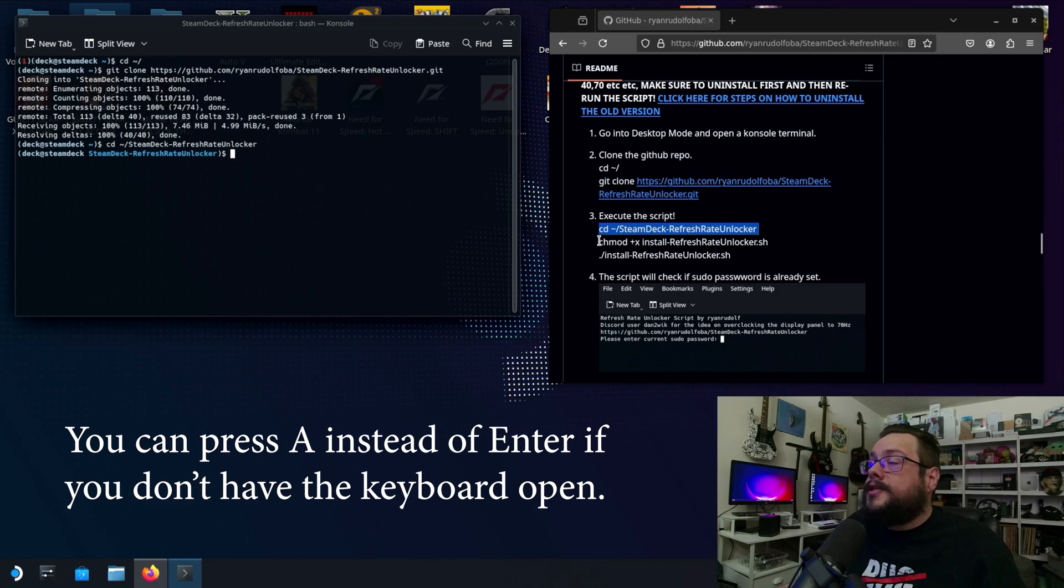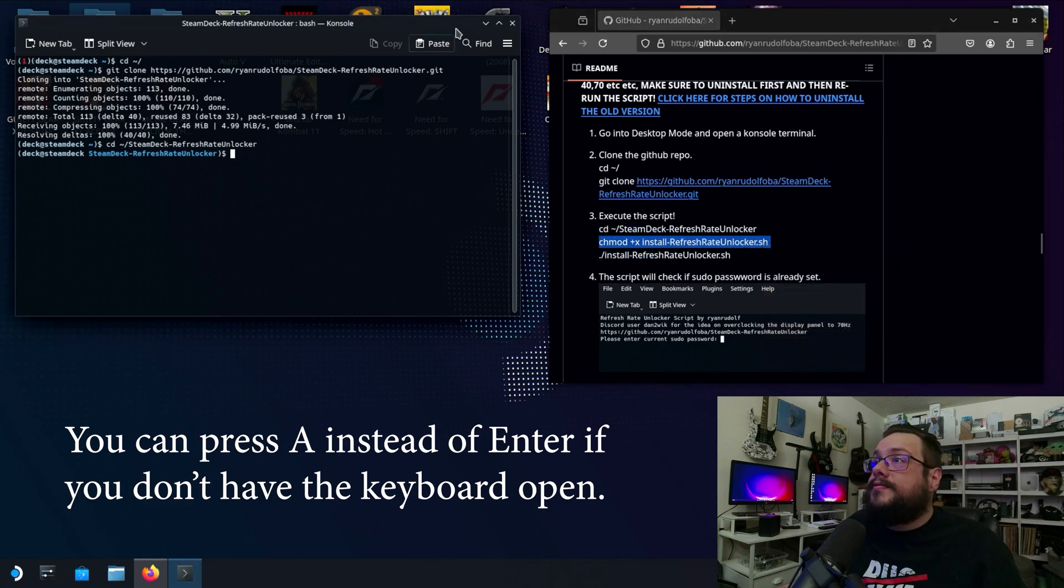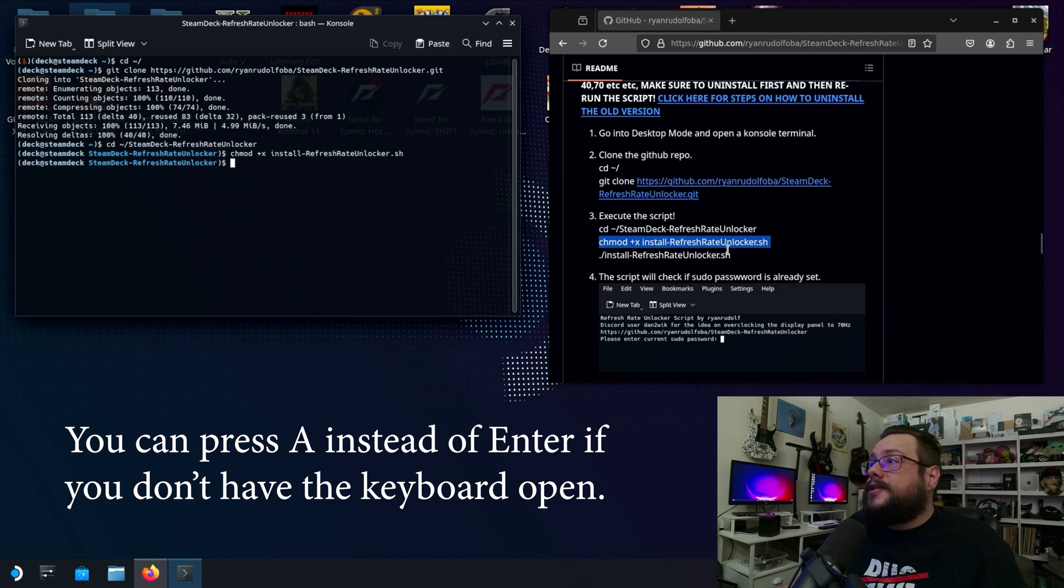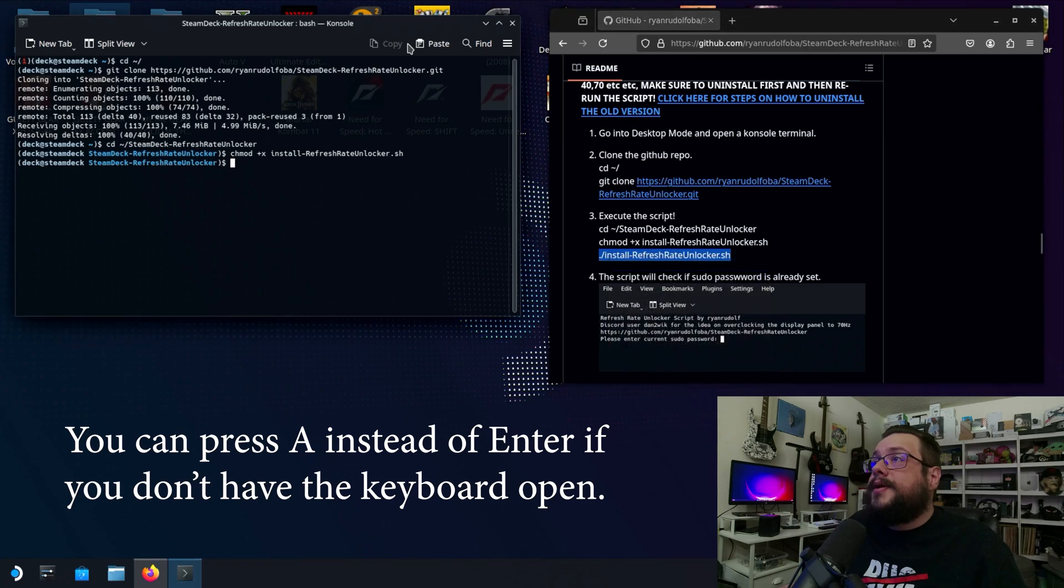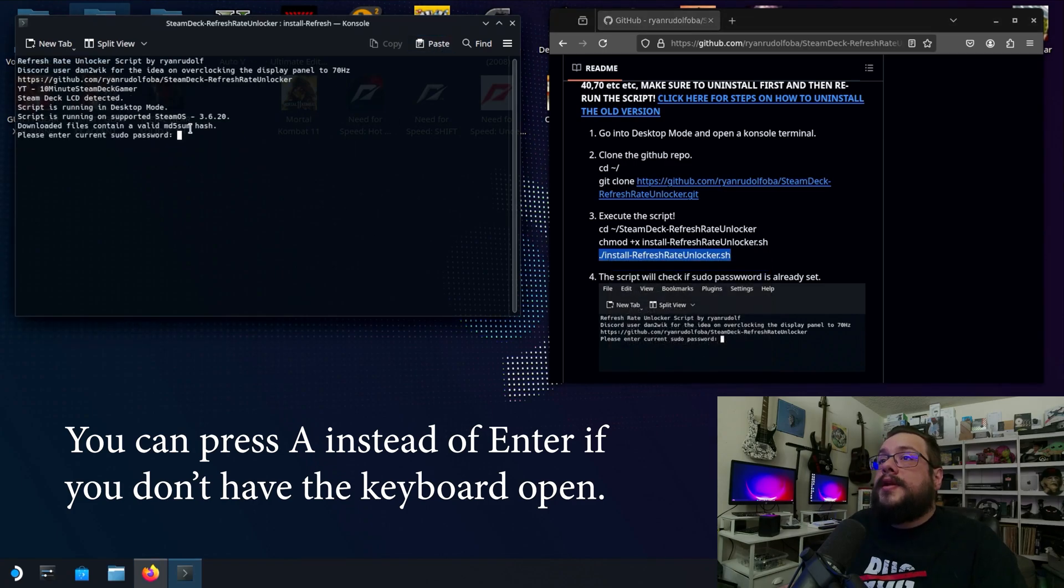Now we want to change the permissions on the install file so that we can actually run it. And now that is chmodded and now we're actually going to run the installer so we can paste this final one and hit enter.